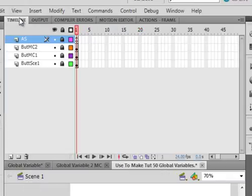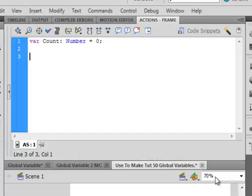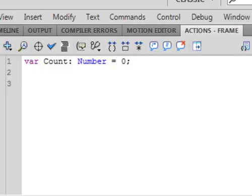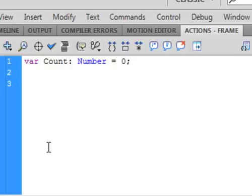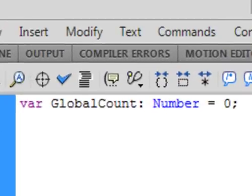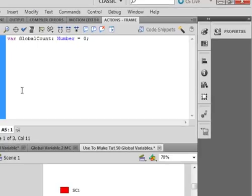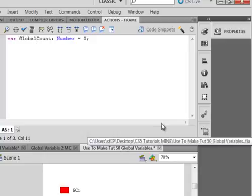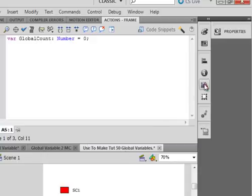What we have to do is something slightly different. Let's go back to scene one. And let's open that action script panel. We're going to give it a name. Call it global count, G-L-O-B-A-L. Meaning that I'm hoping to use it in more than one spot on my program. That's the first thing I want to do.